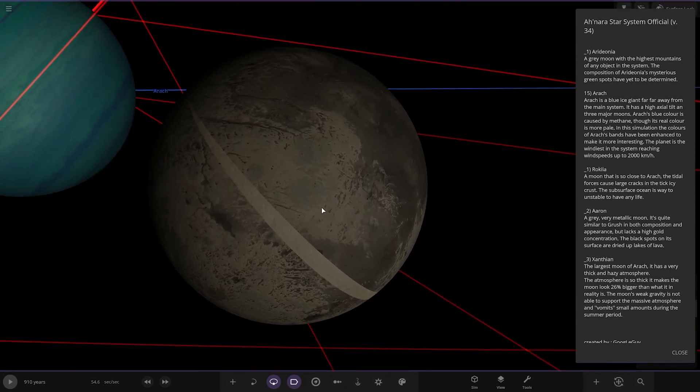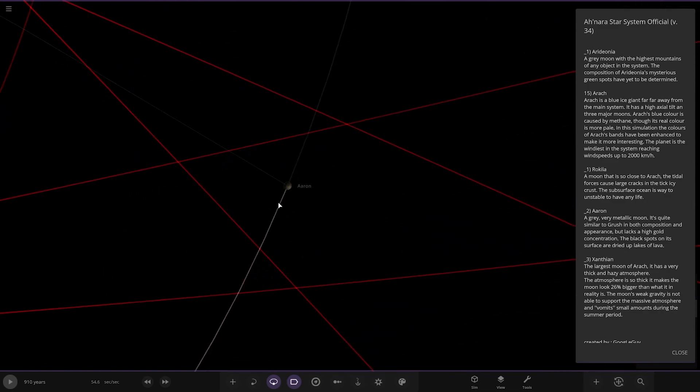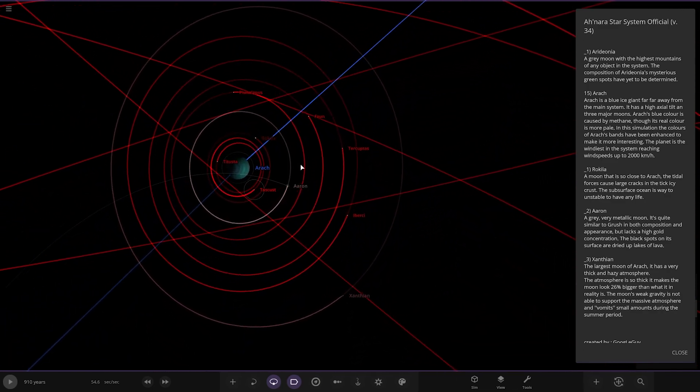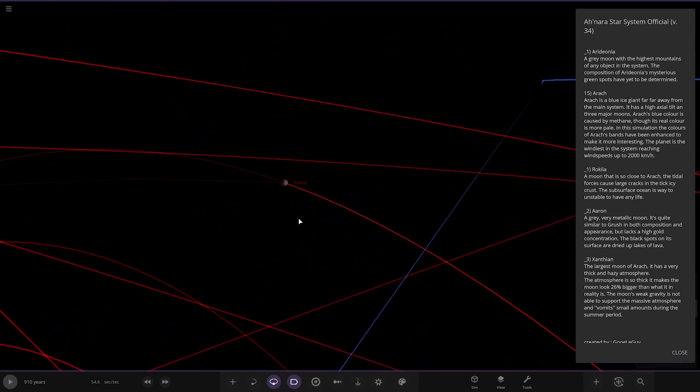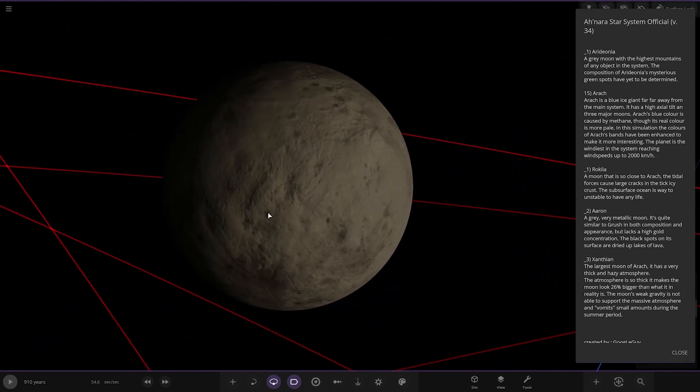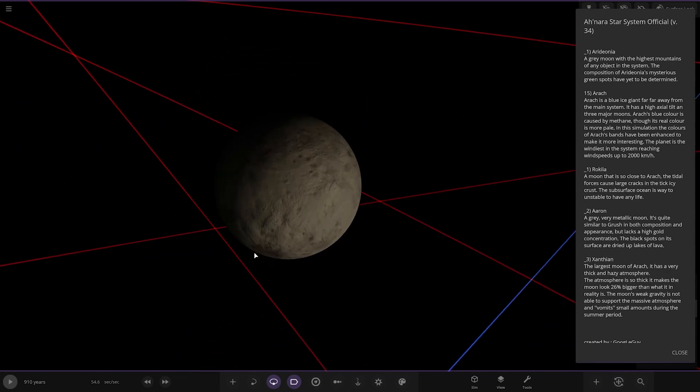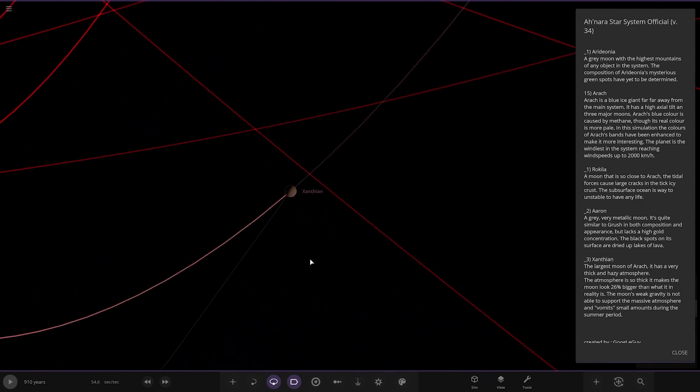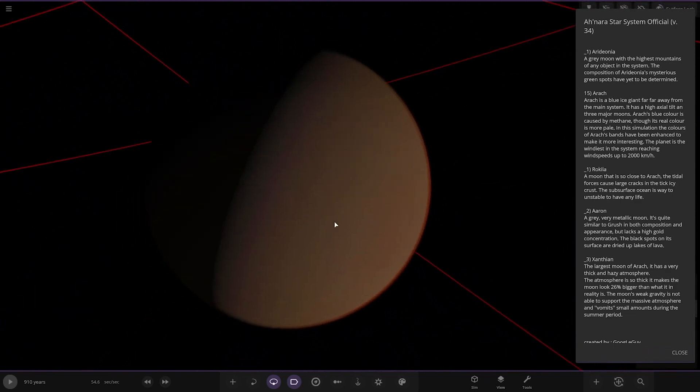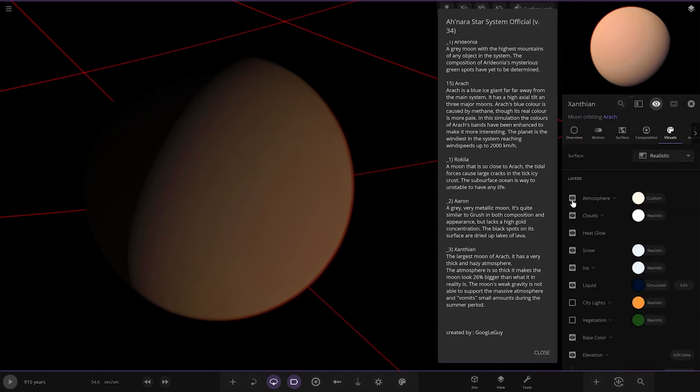Lots of red moons in there, all the minor objects. We've got Oron over here, a very gray metallic moon. It's quite similar to Crusher in both composition and appearance but lacks a high gold concentration. The black spots on its surface are dried up lakes of lava. There's one we missed, Rockilla, a moon that is so close to Arach the tidal forces cause vast cracks in the thick ice crust. The subsurface ocean is way too unstable to have any life. We got Example, the largest moon of Arach. It has a very thick and hazy atmosphere. The atmosphere is so thick it makes the moon 26% bigger than what in reality it is.